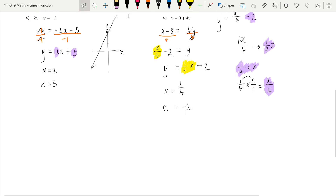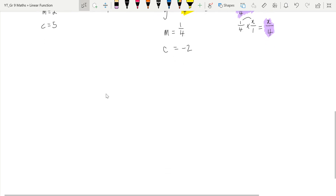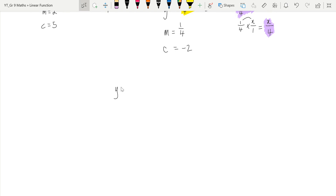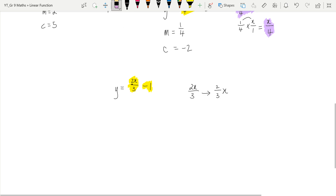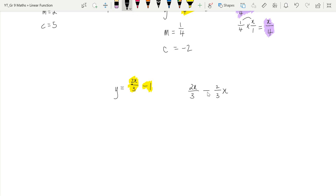Let's do one more example like that. If y equals 2x over 3 minus 1, we can clearly see the y-intercept is negative 1 and y is by itself so it is in standard form. But we rewrite 2x over 3 as 2 over 3 times x so we don't mistakenly say the gradient is 2. The gradient is 2 over 3. They mean exactly the same thing, just written slightly differently — watch out for that.